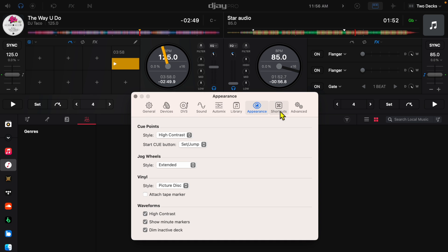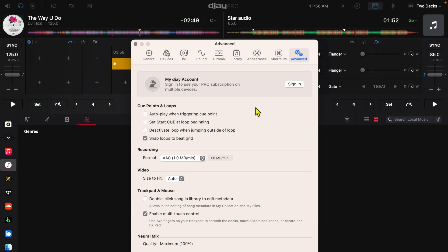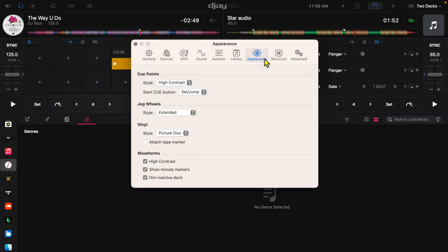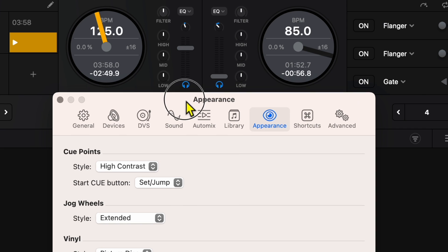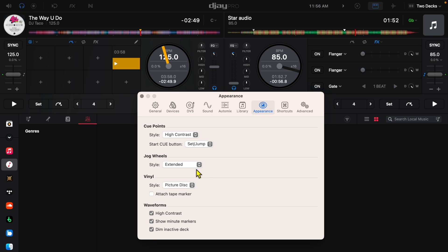And now we're going to go all the way to the third to the end which is Appearance and now we have some control over our jog wheel settings. So I'll bring this down. So here are our jog wheels, style is extended.